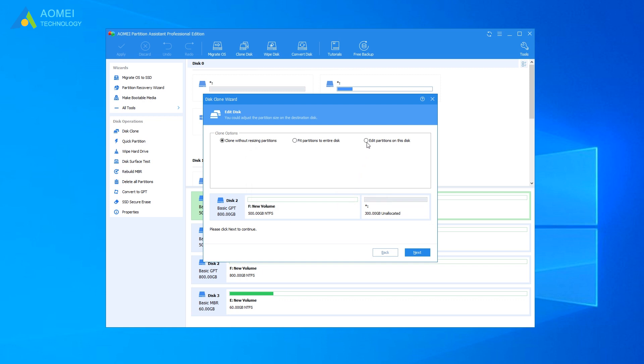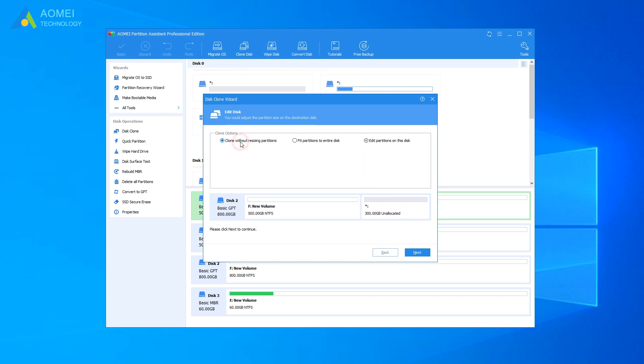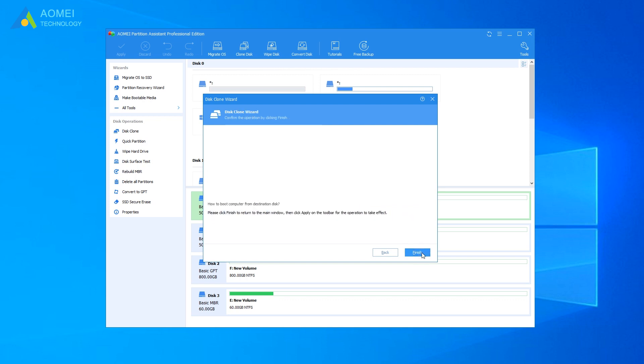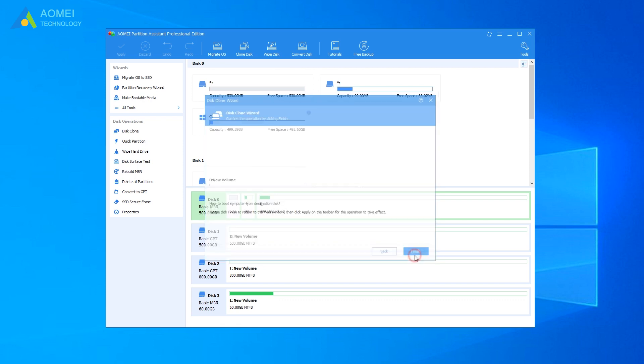You are allowed to edit disk partitions now. And click Next. It will provide instruction on how to boot from destination drive. Click Finish.